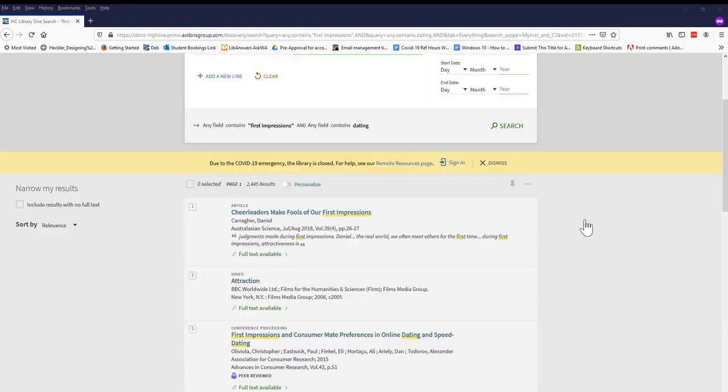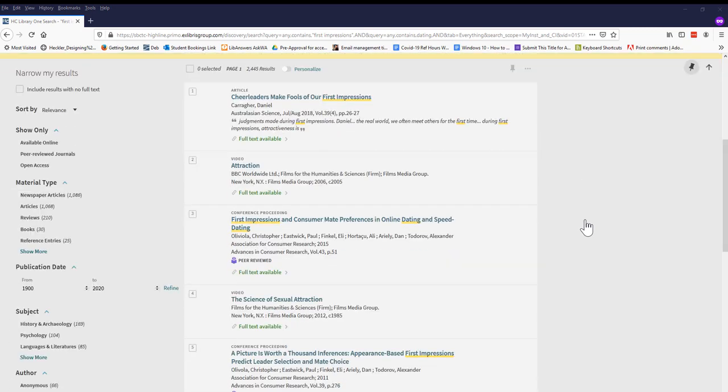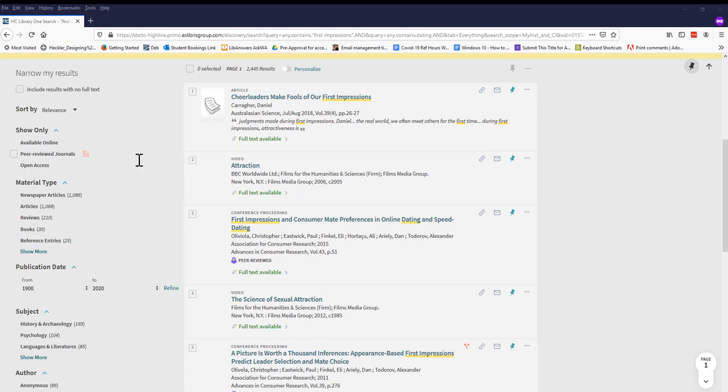Now we see some articles that seem to be on topic, but we can also use the menu on the left to narrow down our results even further.